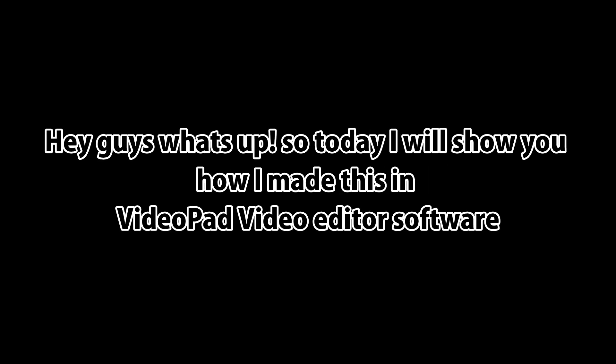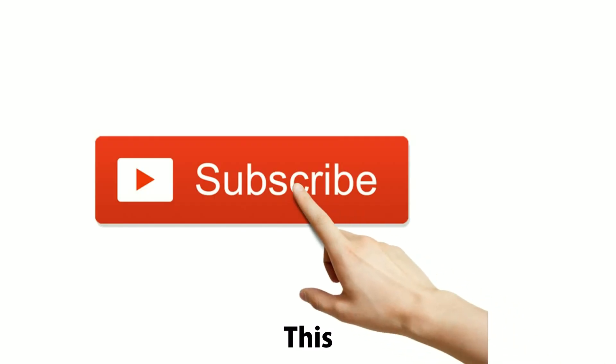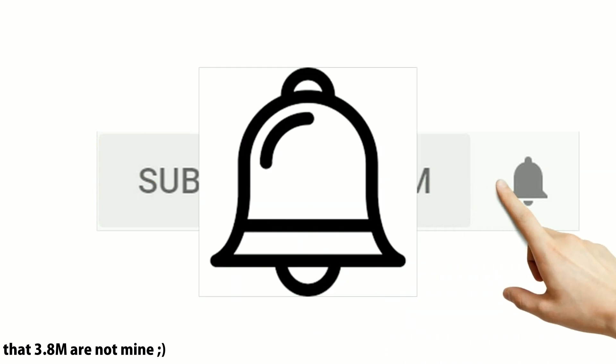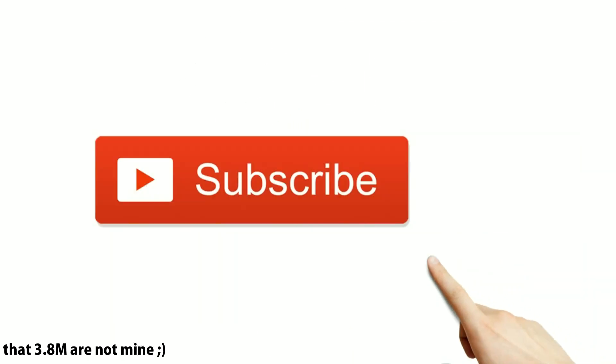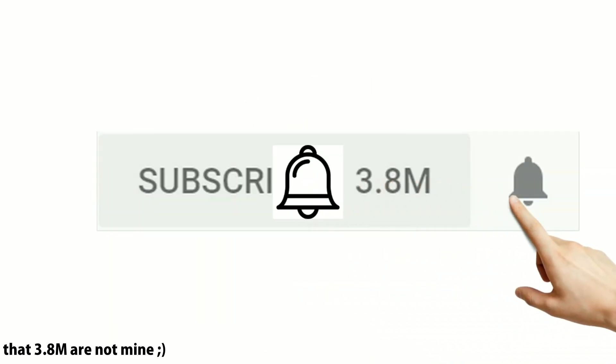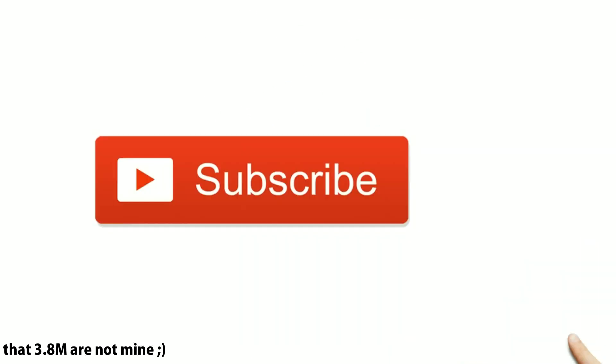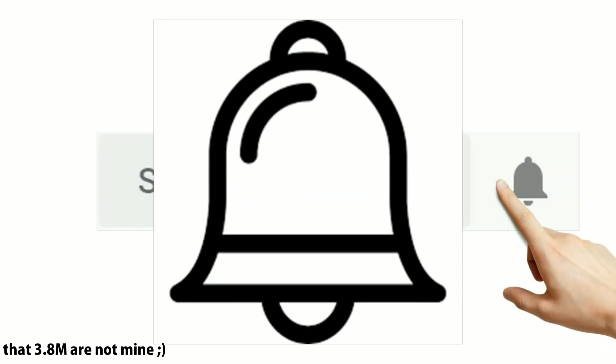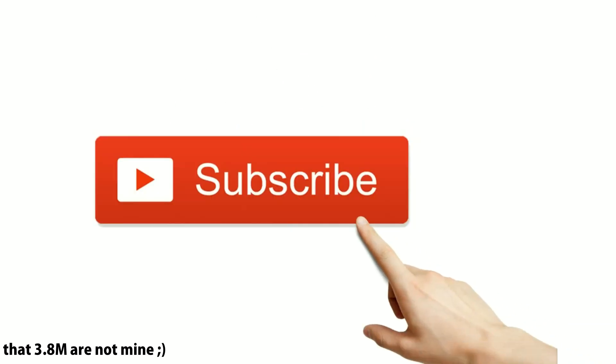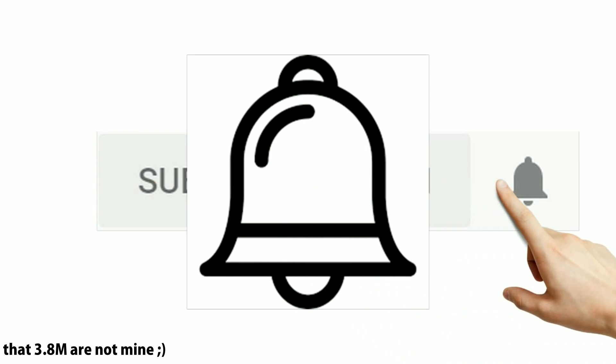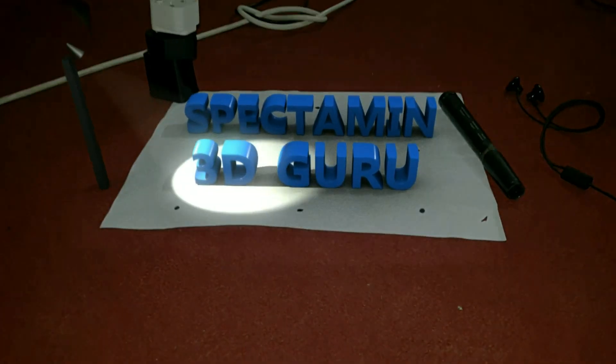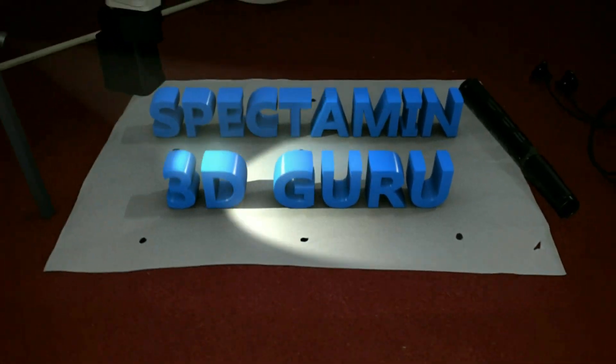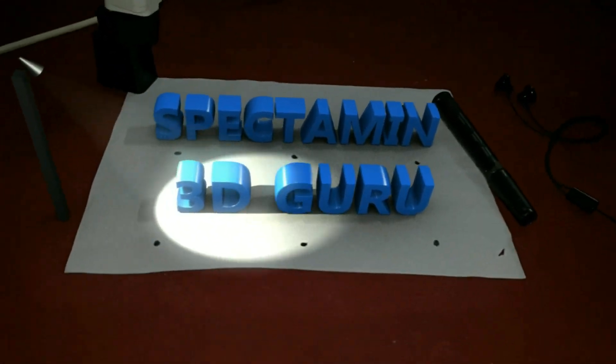Hi guys, what's up? Today I will show you how I made this in VideoPad editor software. You can make this animation in After Effects, but that is a very heavy software, so I will show you a very simple method. Don't forget to subscribe and hit that like button.